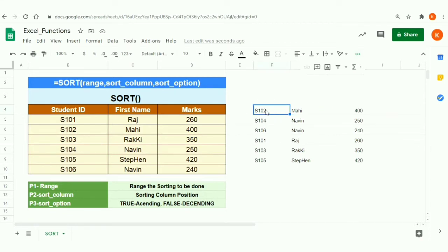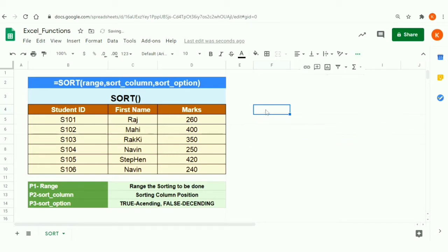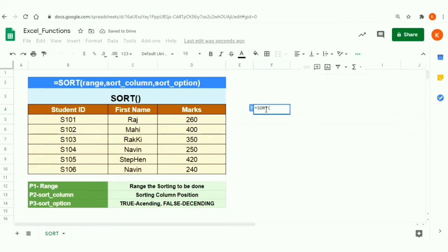How do we sort specific ranges with multiple criteria? Yes, we can do that. Let's check how to do that — we'll define the SORT again and select the ranges.